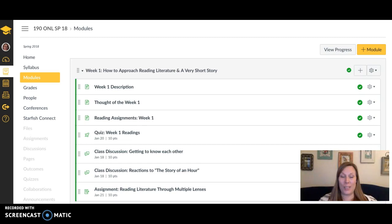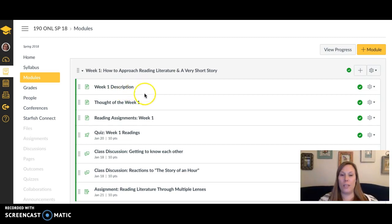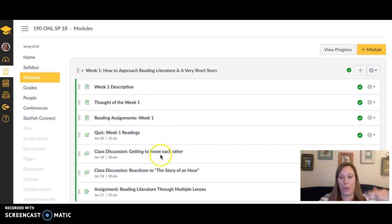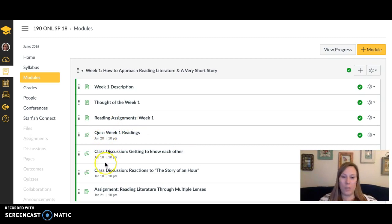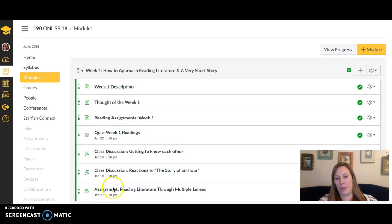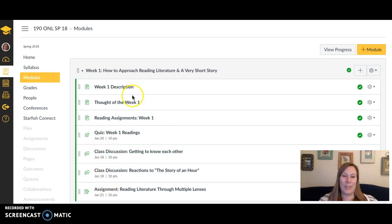I just want to give you a brief overview of what you're supposed to be doing this week. I clicked on Modules and that brought me to the week one assignments. The best thing to do is go into Modules and start from the top and work your way down. You'll see that the deadlines go in this order for the most part.